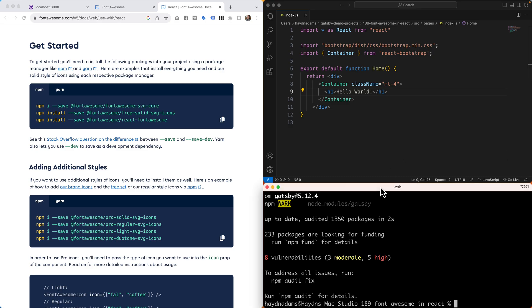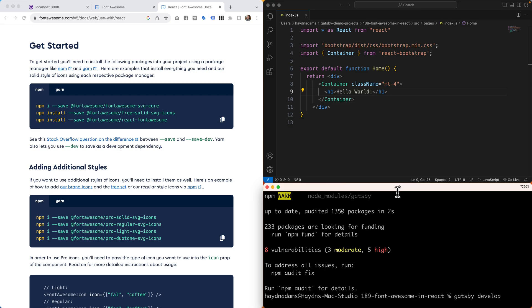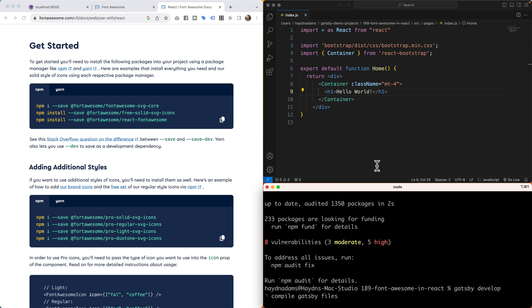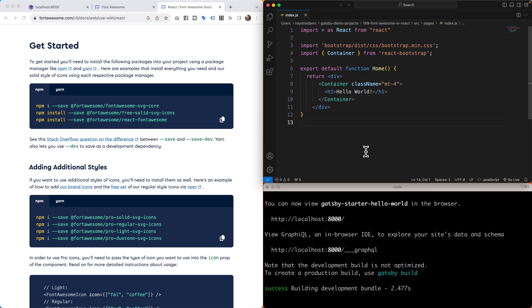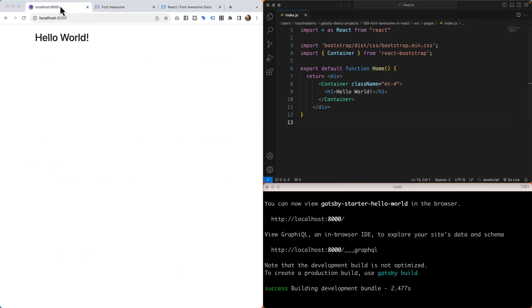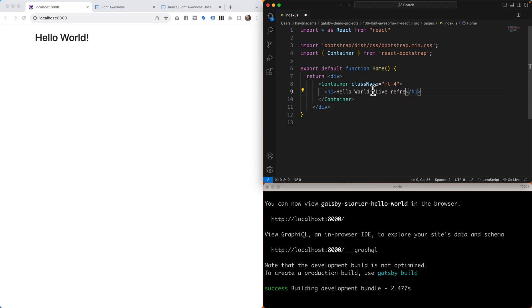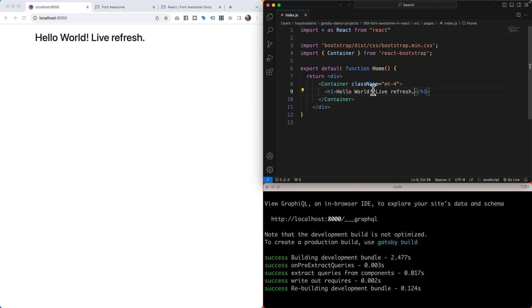Perfect, they've installed with no error messages. Let's head back and start my development server using Gatsby. Gatsby is all set to go, so let me come back to my localhost, refresh it, and let's make sure this is a live refresh. If I save, there it goes, now we have a live refresh.